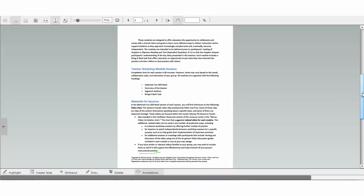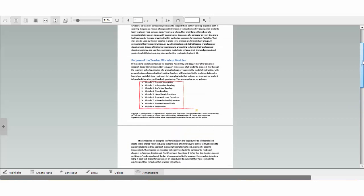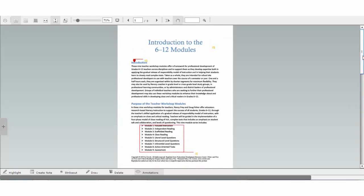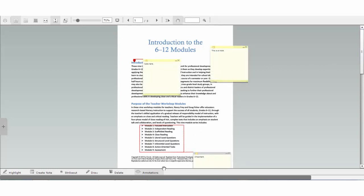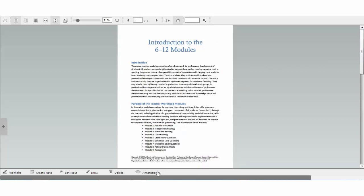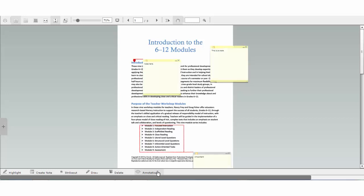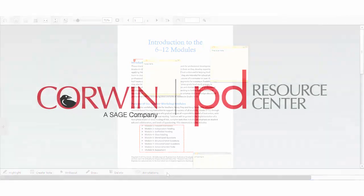The show annotations button can be used to hide or show any markups and notes that you've made. To hide them, select the button by clicking on it. Click the button again and your notes and markups will reappear.